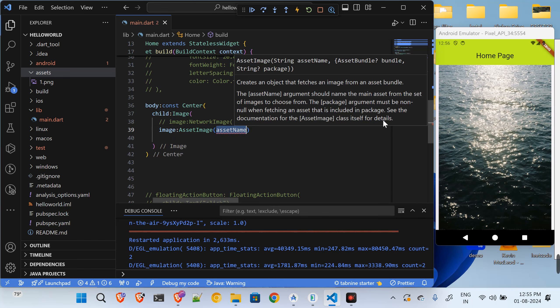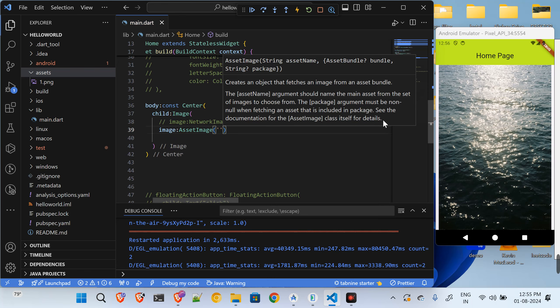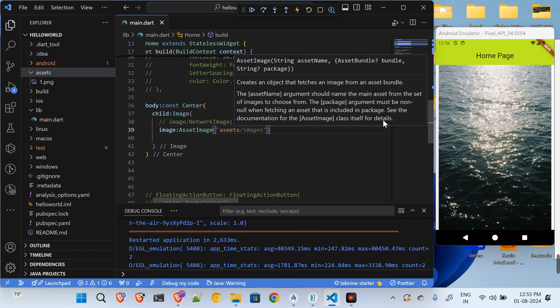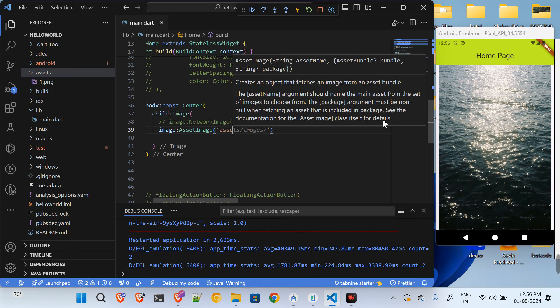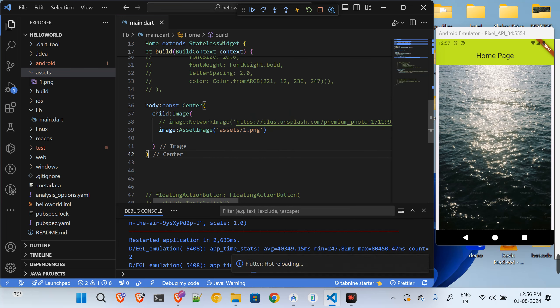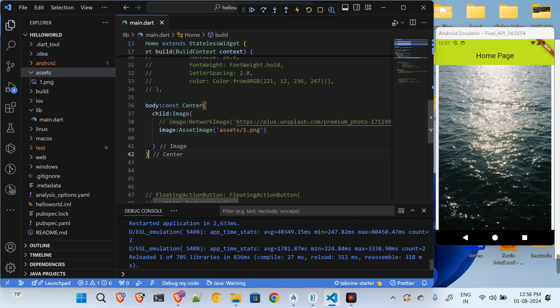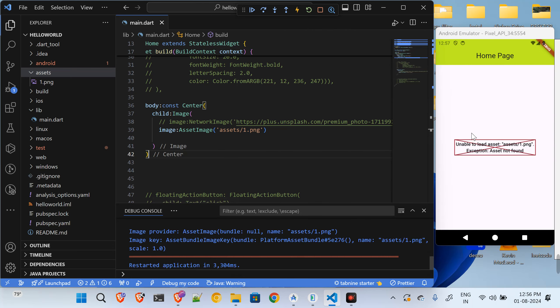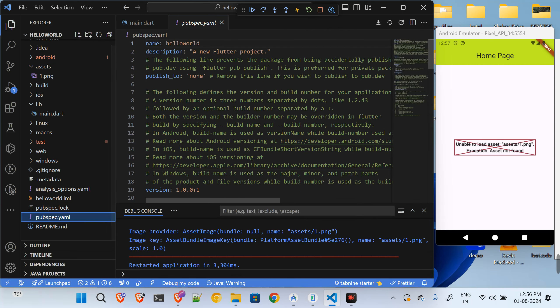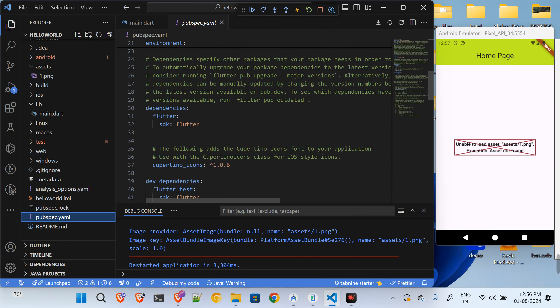So I'll say assets forward slash one dot png. Let me just save this and hot reload. It is not able to access the image because when it comes to the image we have to specify the image path.